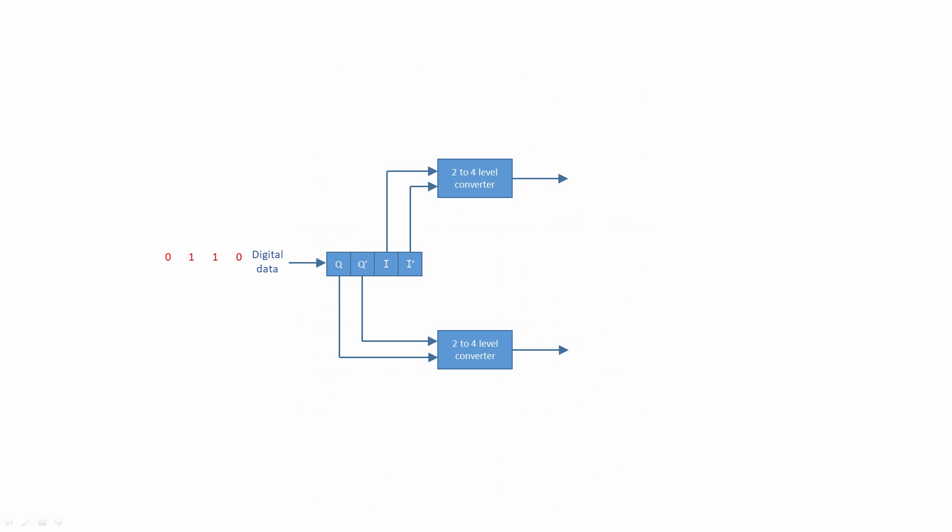Line coding is crucial when it comes to QAM. To generate a 16 QAM signal, the digital data stream is handled 4 binary digits at a time. Each group of 4 bits is split into 2 groups of 2. The two most significant bits are referred to as Q and Q', and the least two significant bits as I and I'.